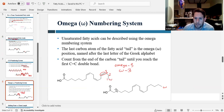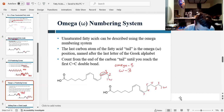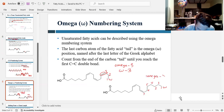For the second double bond in that same molecule, counting backwards from the tail: 1, 2, 3, 4, 5, 6, 7. That would make this an omega-7 fatty acid.